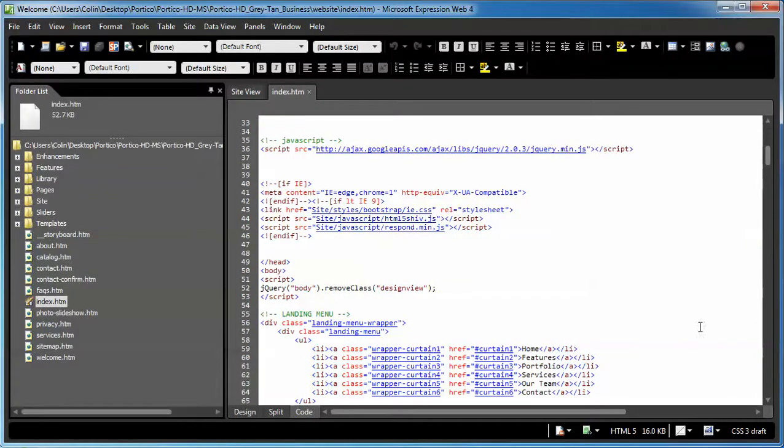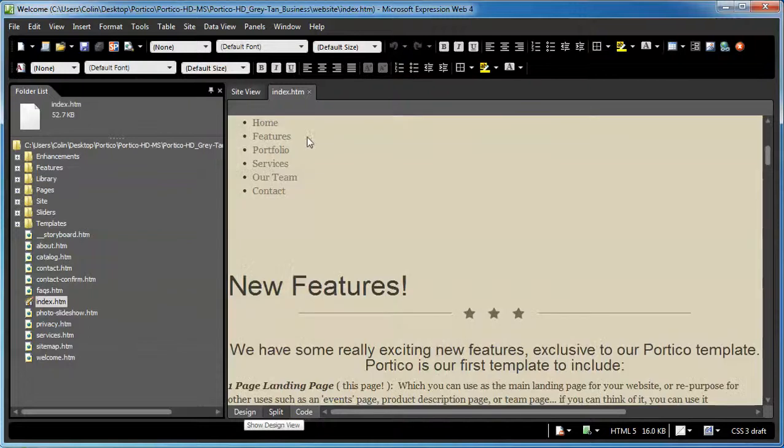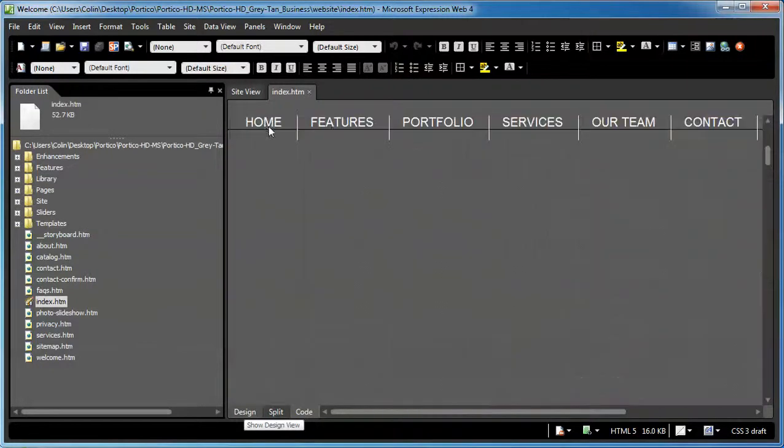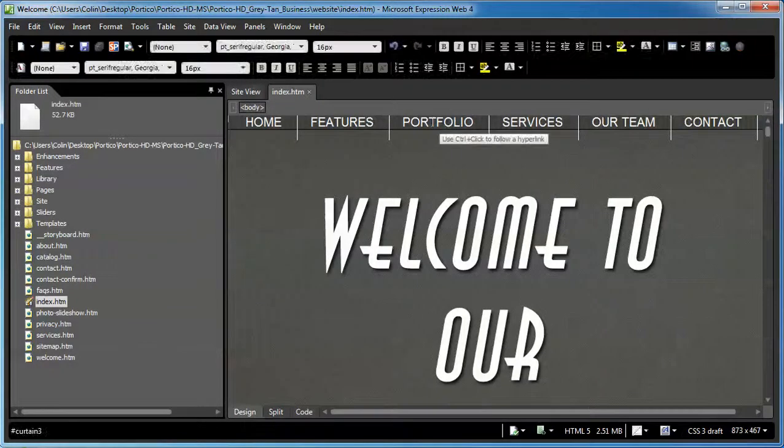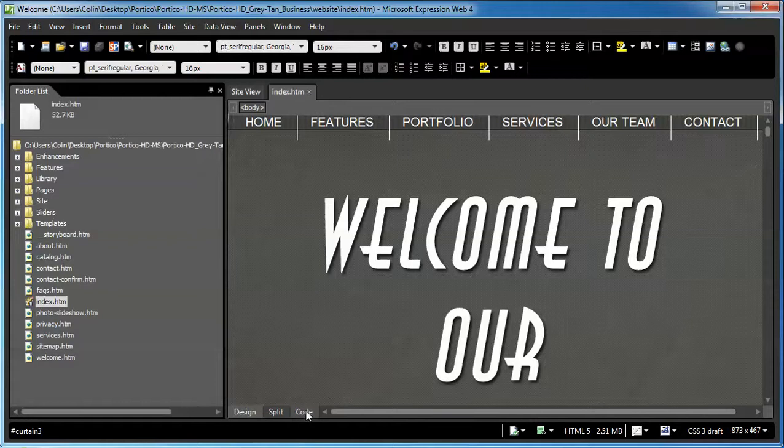And I suggest you do this in the code window. Trying to do this in the design window doesn't actually have the right effect. The hyperlink tool doesn't actually work in this one.